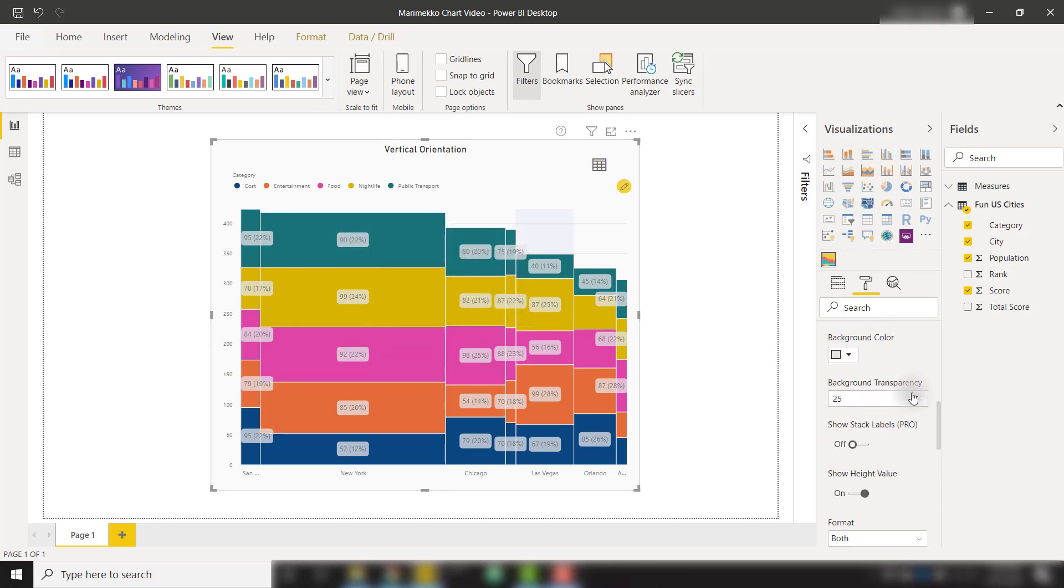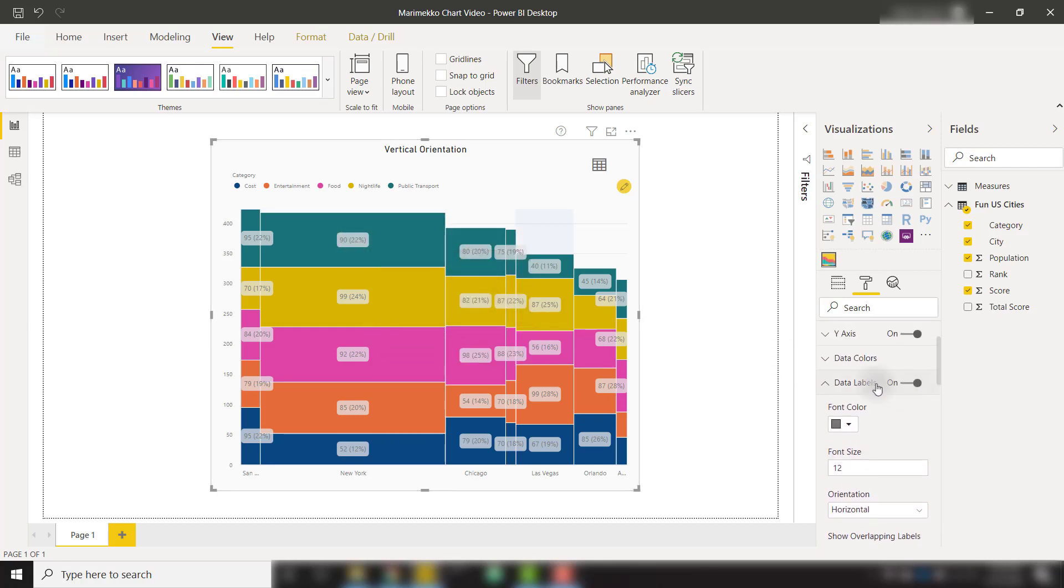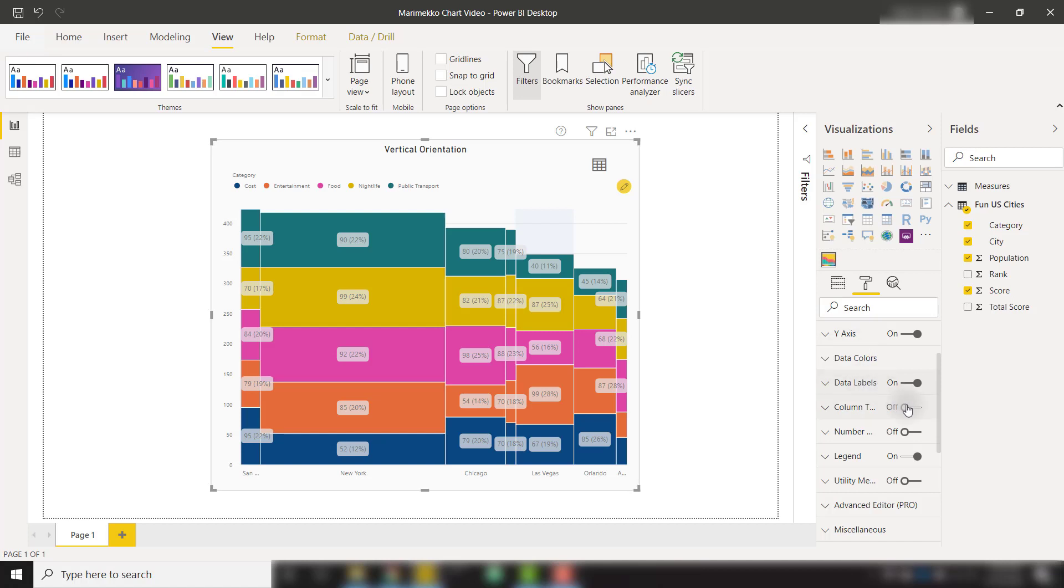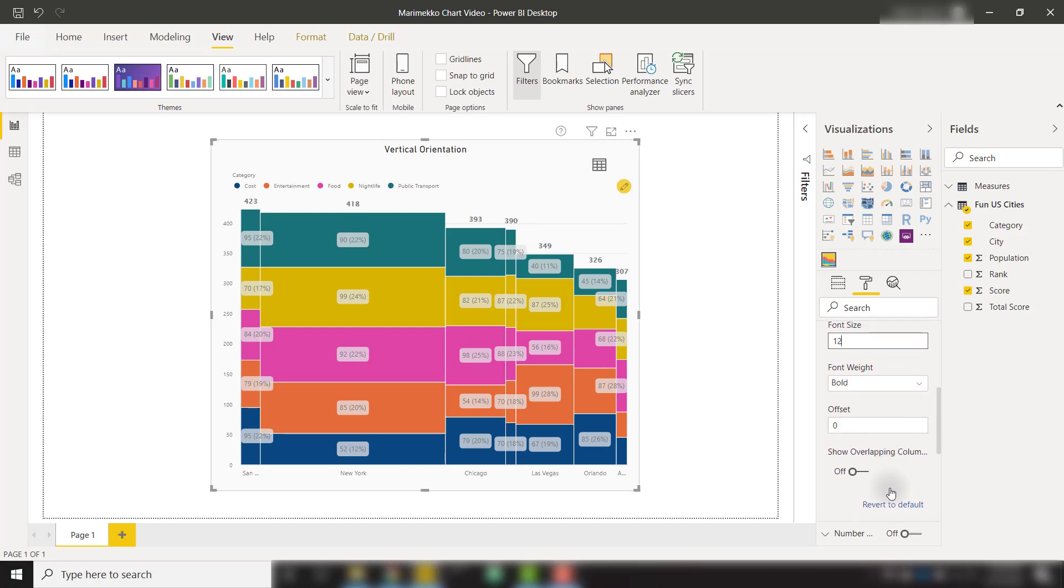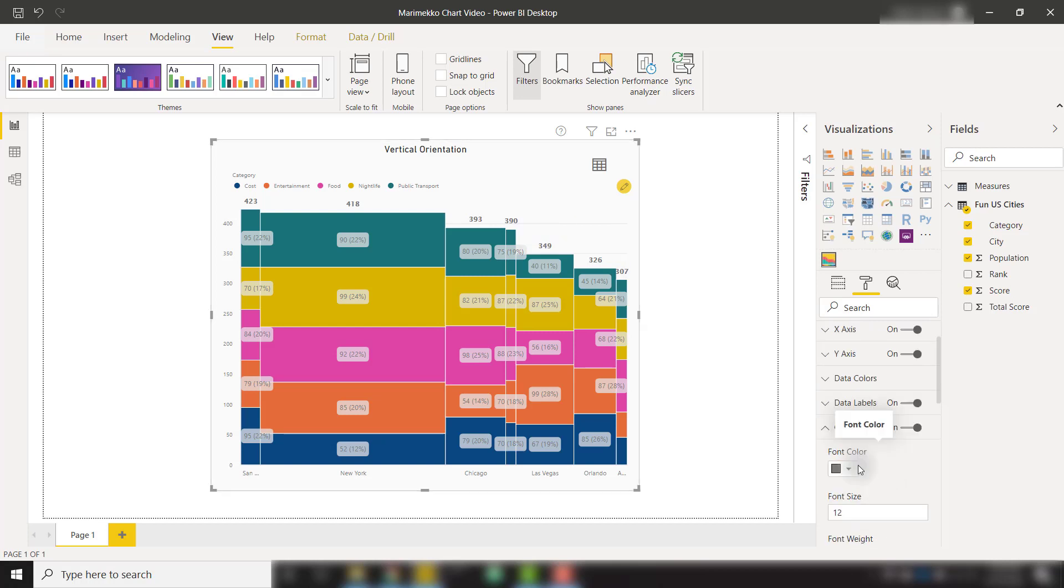We also have the ability to show column totals. So if I minimize this data label section and turn on column totals and scroll down a little bit, we do see that we have our column total showing on top of those bars. And we can change the font size to 12 and bold it if we'd like to. We can even show overlapping column totals if our categories were too close together.